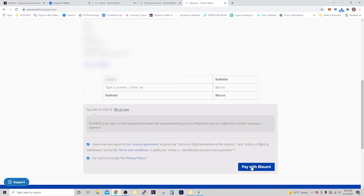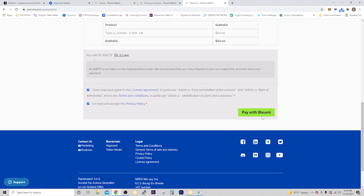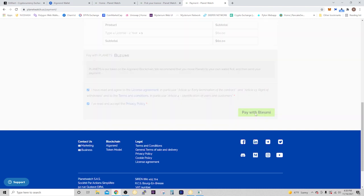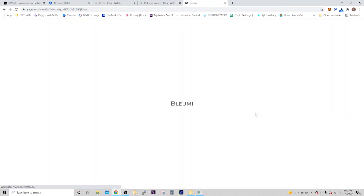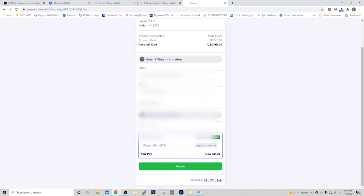Just verify all your billing details, then agree to the privacy policy and the license agreement. Now where it used to say give you the option to pay with PayPal, it says, I don't even know how to say it, but this is your only option. Select this. Once you're in here it's going to ask you for your billing information again, then select your payment method which is planets over the Algorand Network. Hit proceed.